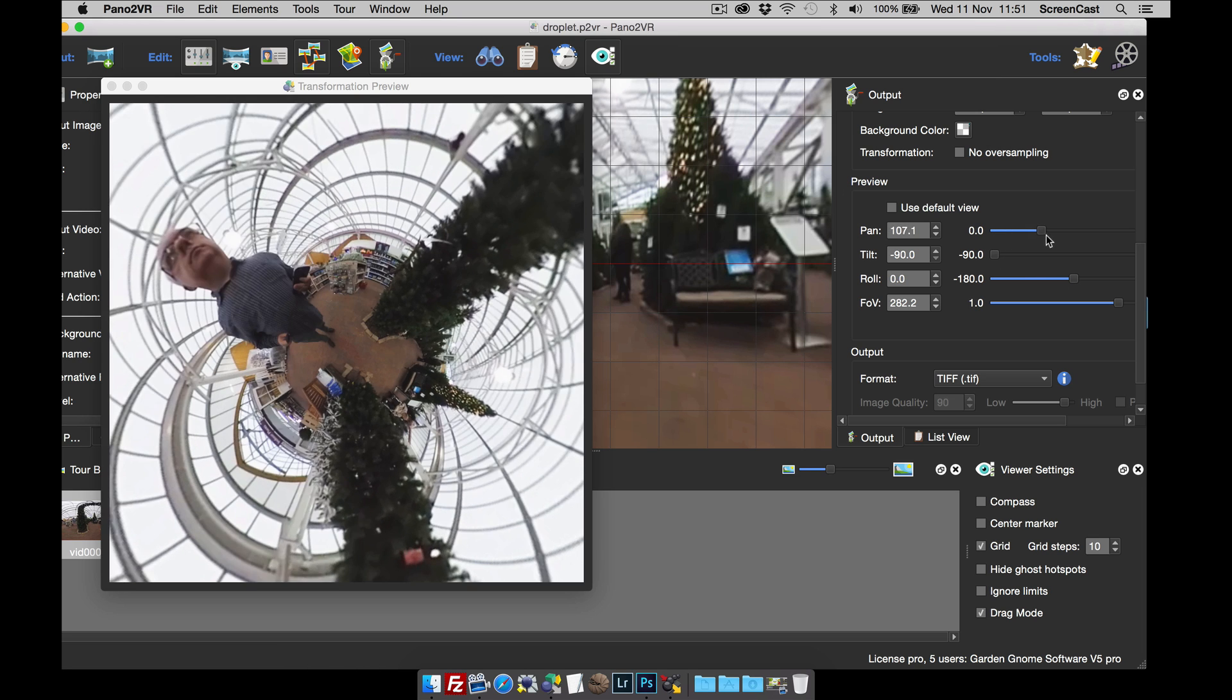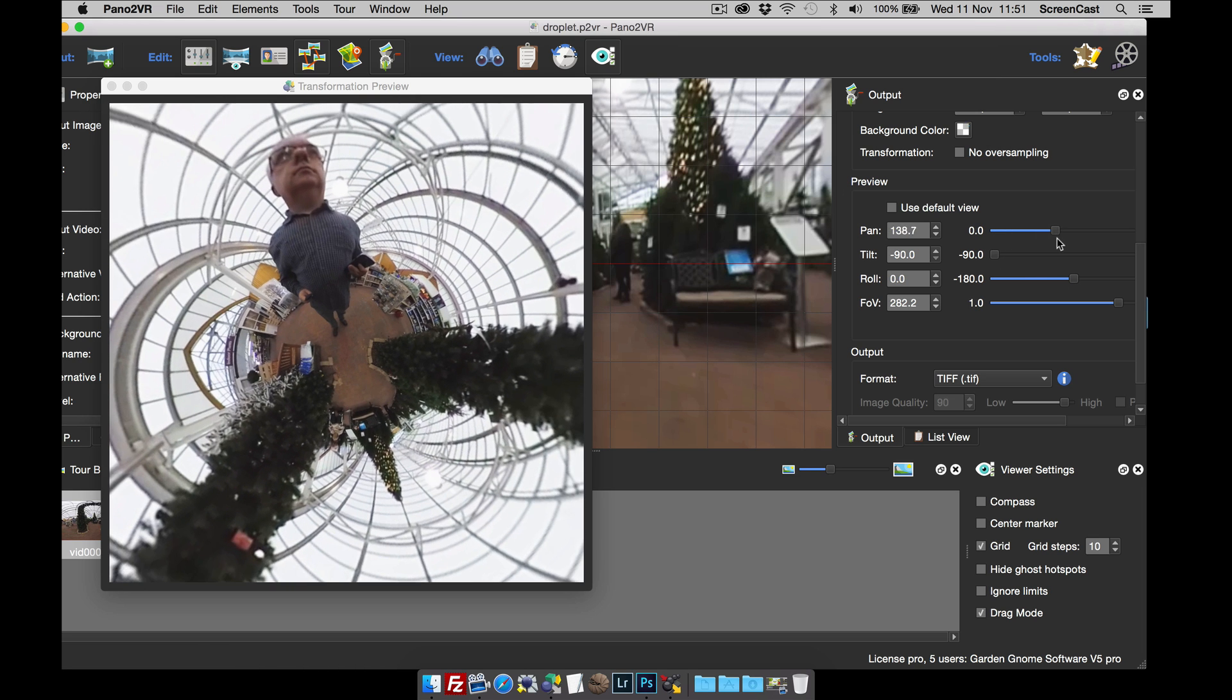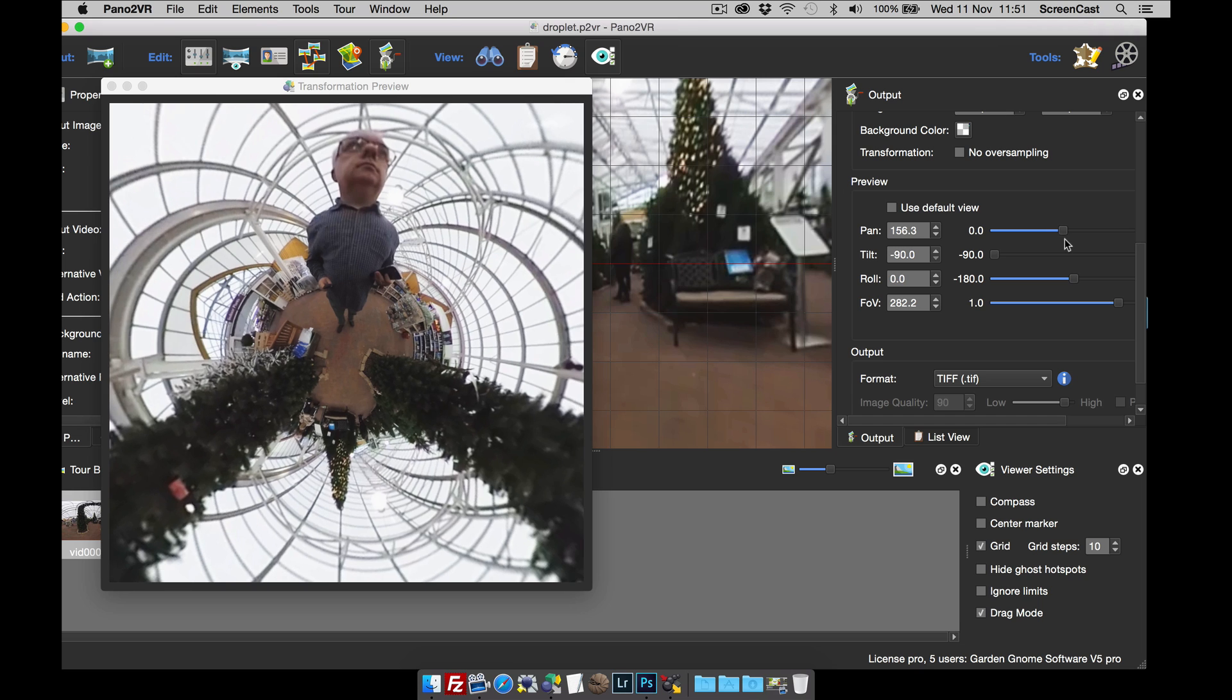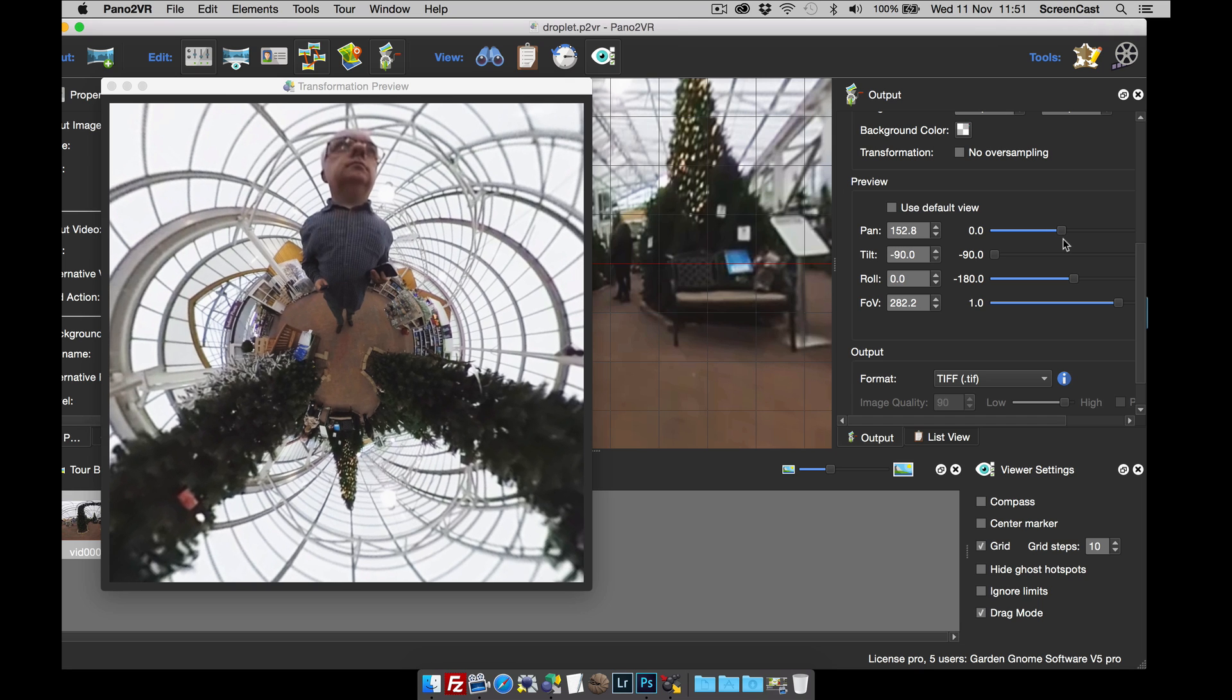And I'm going to pan around so I'm at the top. There we go. And that's basically the settings that I want.